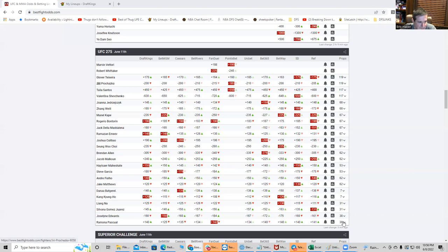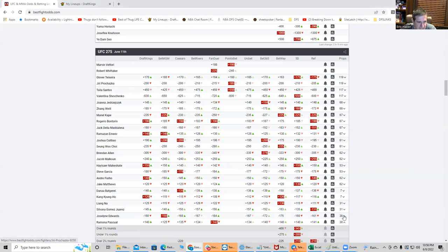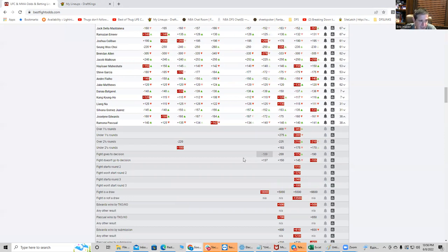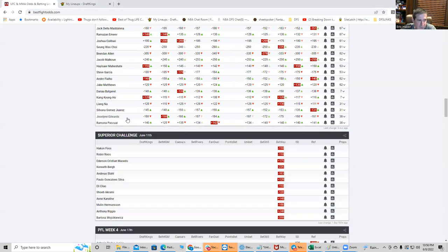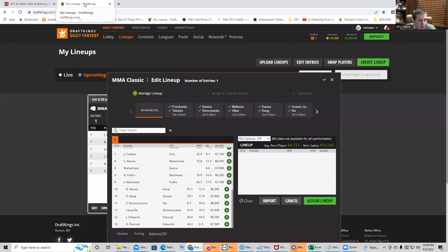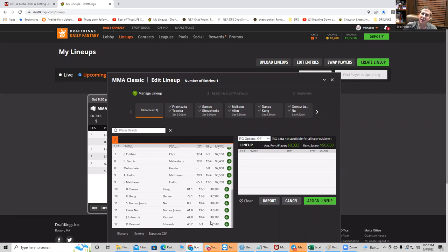First fight, we have Pasquale against Edwards, and it's got a pretty fishy inside-the-distance prop. It's plus 137 to go to decision, so it's favored to go to a decision. In the absence of there being any real price issue or huge grappling upside, I think this fight's probably a pass. You have Pasquale at plus 140 versus 160, which is right about what these girls are priced at, so there's no price equity, there's really no grappling equity, and there's no inside-the-distance equity, so it's pretty much an overall pass.